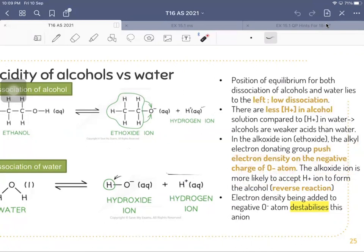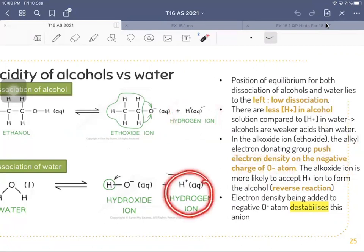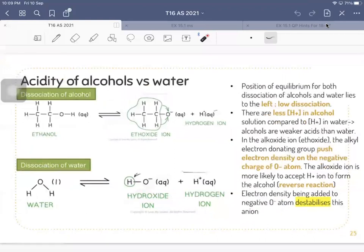This explains why there are fewer hydrogen ions for alcohol compared to water. The alkoxide ion has an electron-donating alkyl group that pushes electron density onto the negative oxygen, making the alkoxide more likely to accept H⁺ and reform the alcohol — favoring the reverse reaction. You can pause here to copy down this information.